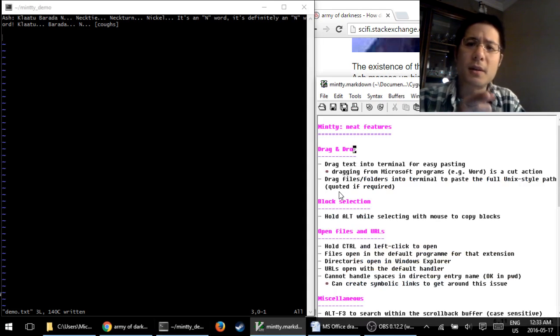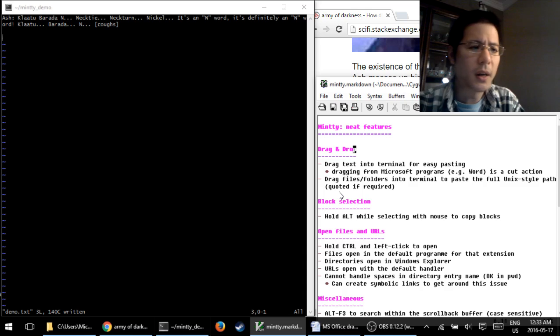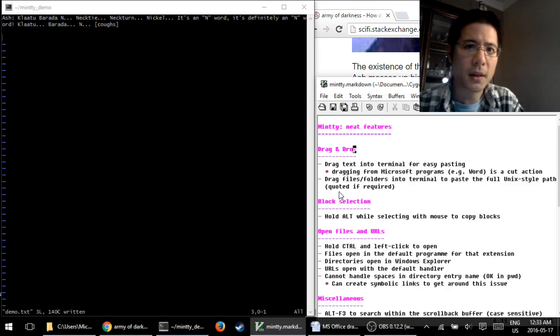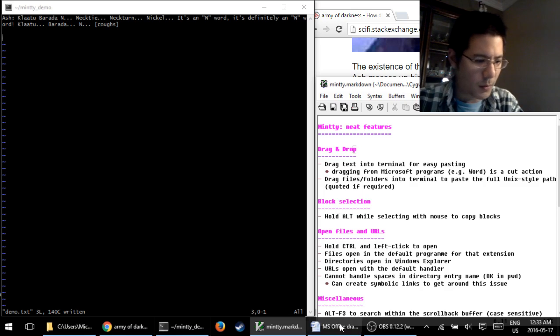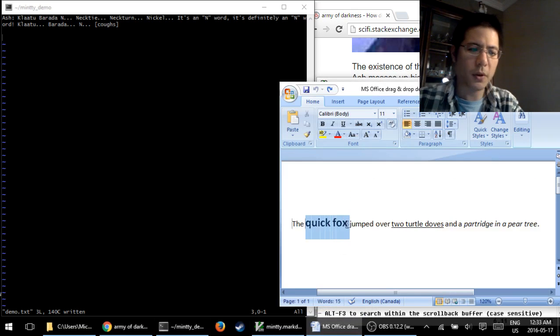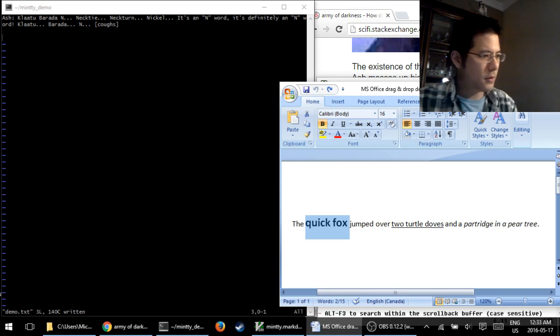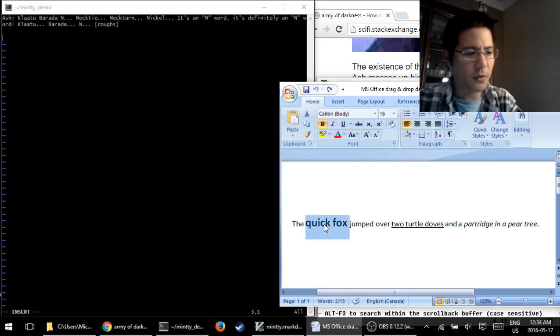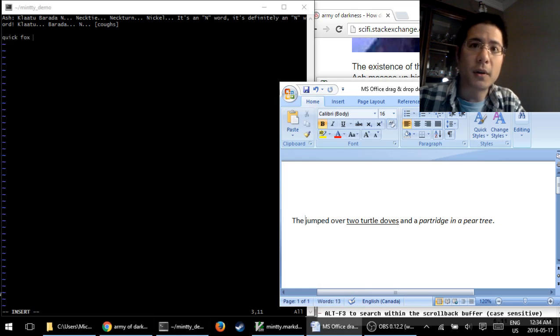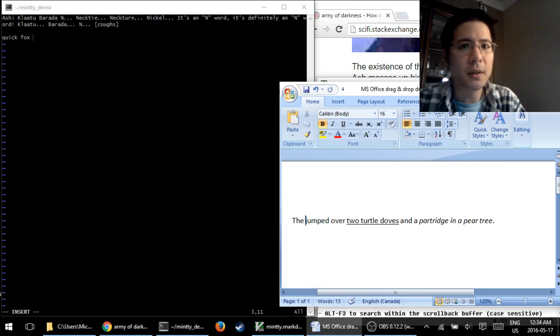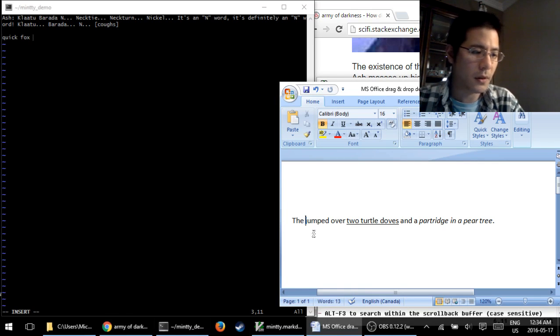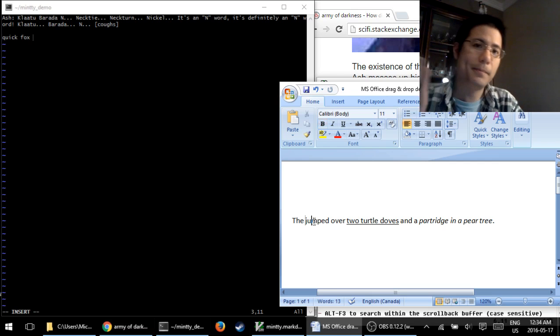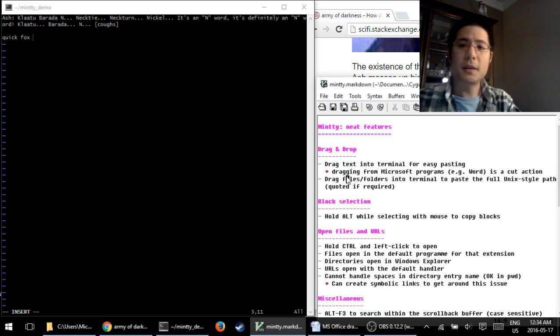What to know about this? Only one thing is that with Microsoft programs, for example Word, when you do the drag, it acts as a cut action inside the source application. Let me show you. So if I take the Quick Fox and I try to drag it in, it is now in the Minty terminal, but you can see it disappeared from the Word file. I don't know why that is, but that's how they set it up.